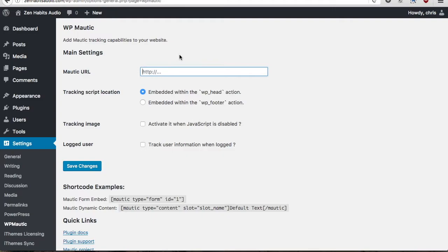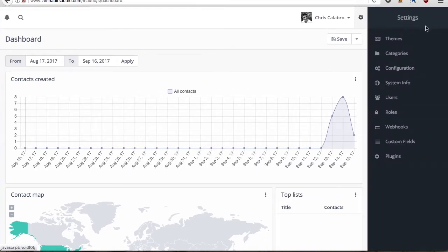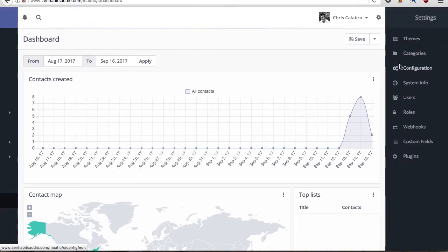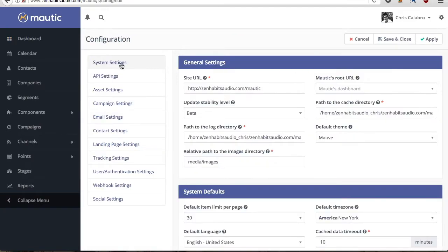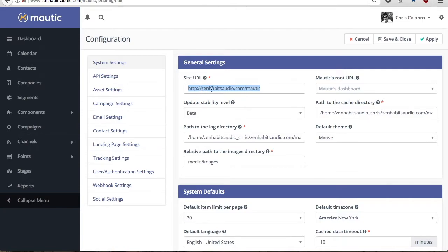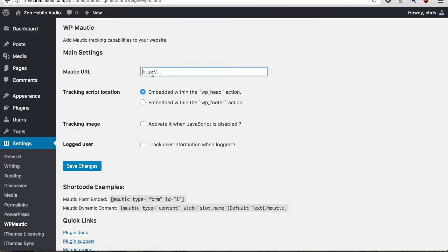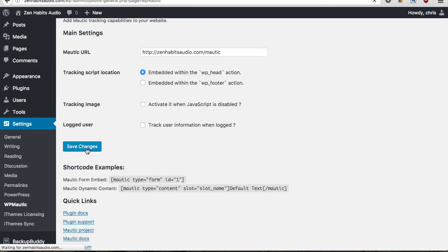So to get this Mautic URL what you're going to do is go over to your Mautic dashboard, go to your settings, configuration. You should be in system settings and under this general settings area you're going to grab your site URL. Yours may look a little different than mine, you may have Mautic installed in a subdomain, but either way you're going to grab this site URL, go back to your plugin settings in WordPress, paste that in there, and save changes.